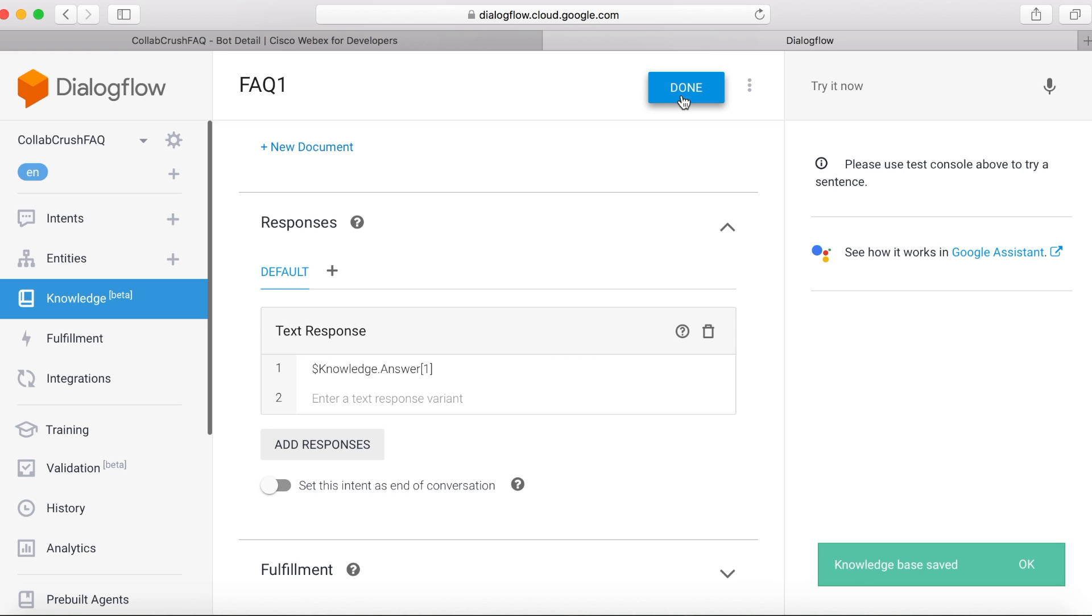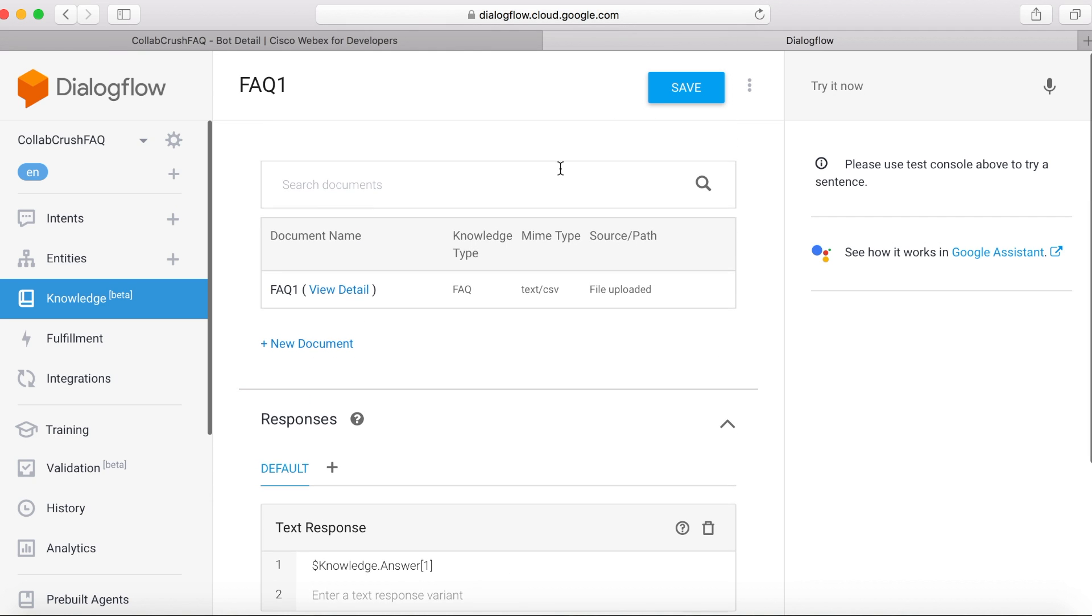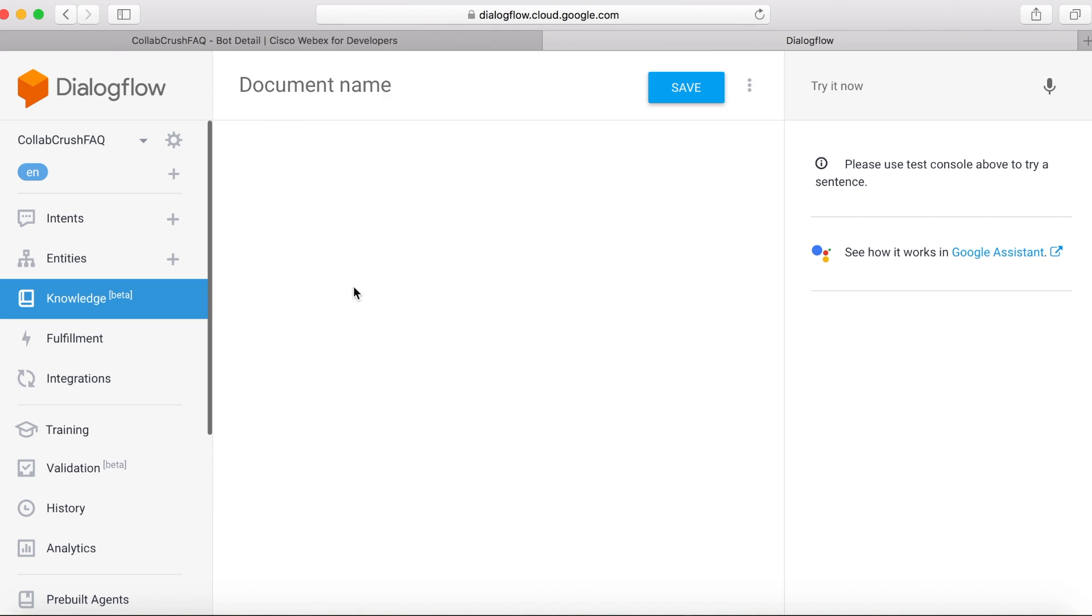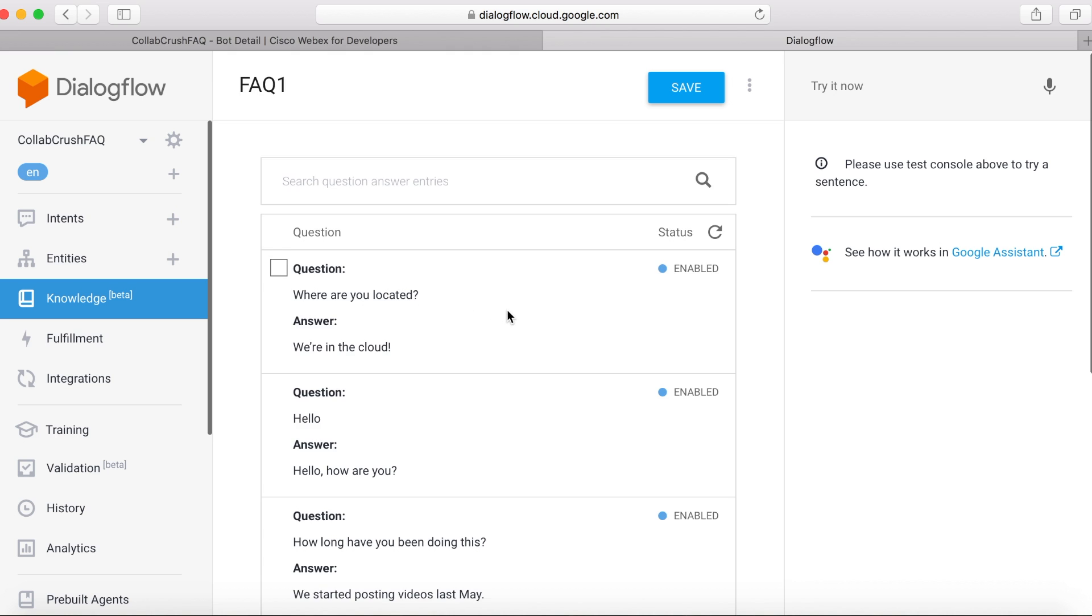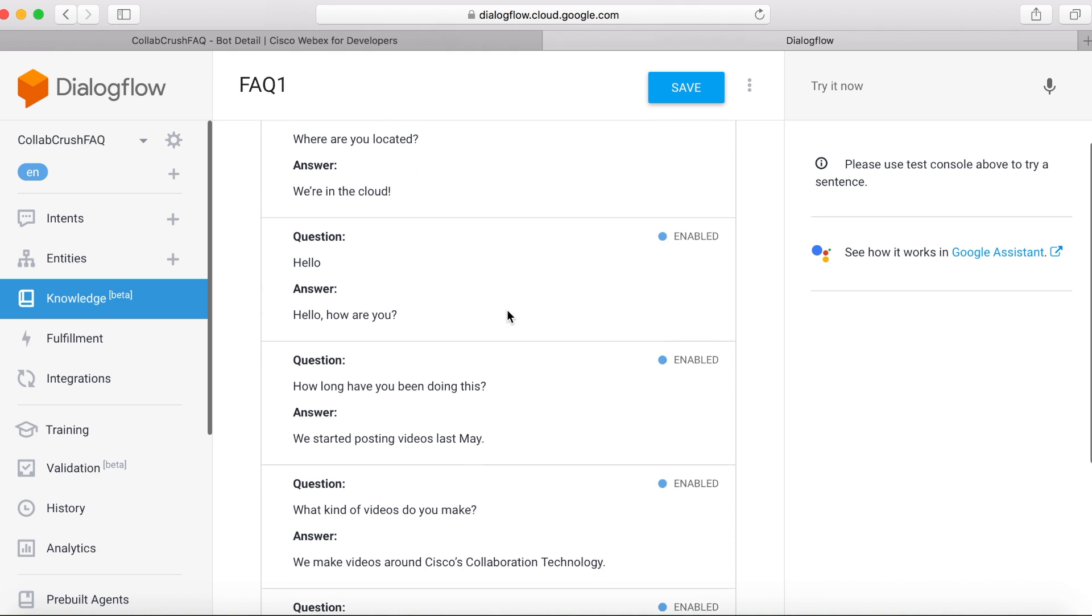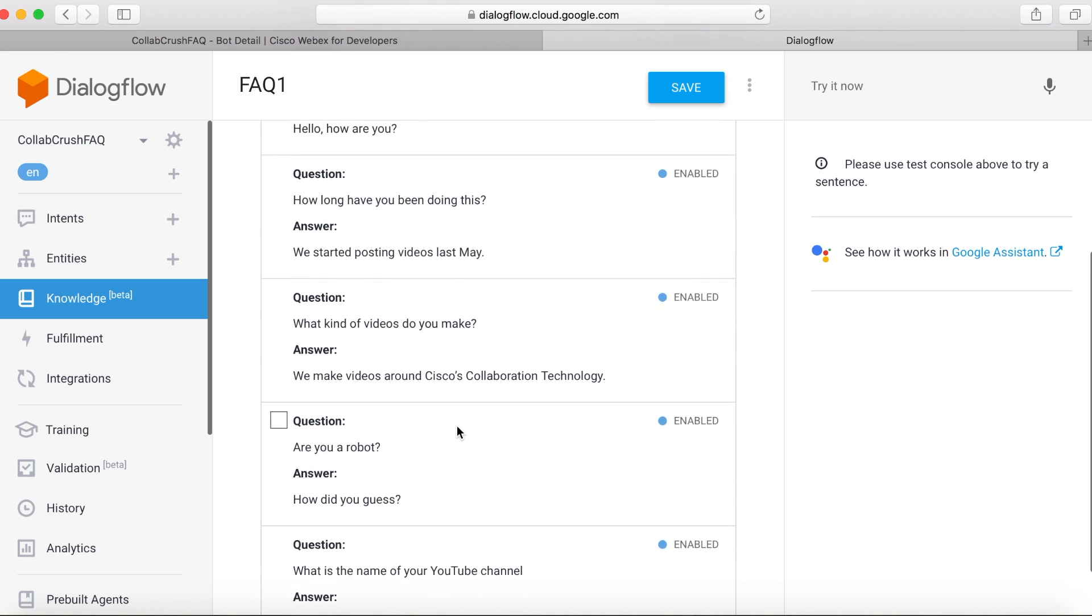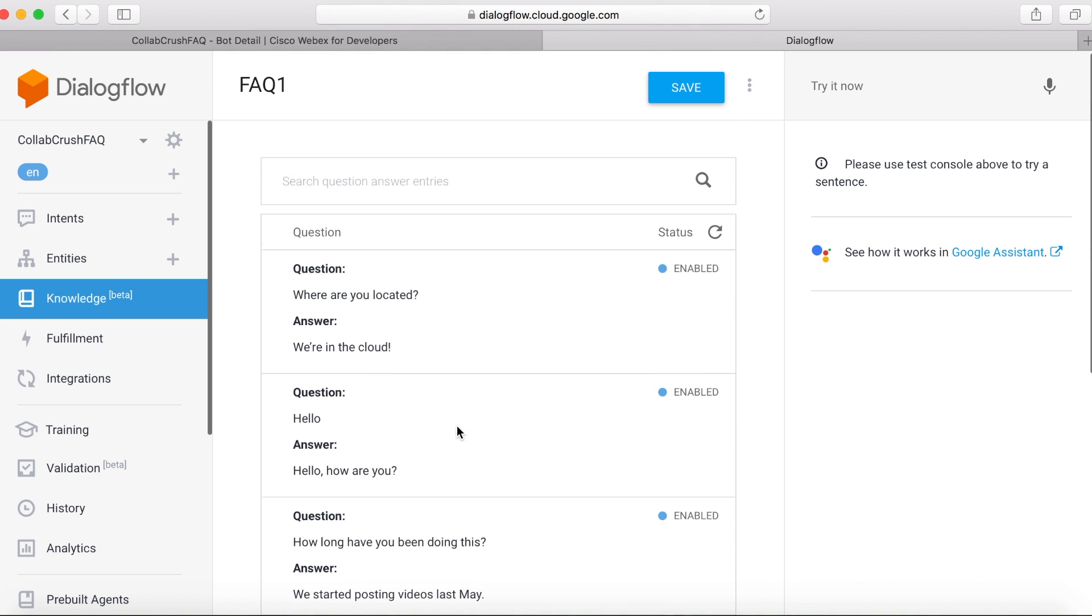Now, what you can do once you've gone through these steps and uploaded your knowledge file, you can scroll up here and then click View Details. This just gives you a chance to review your questions and answers and make sure it says what you want it to.